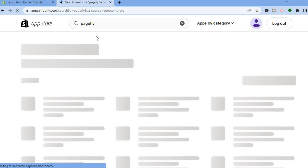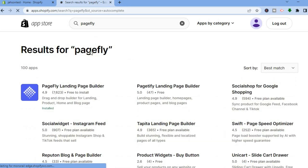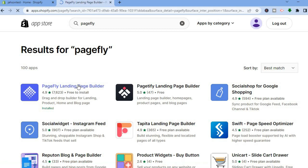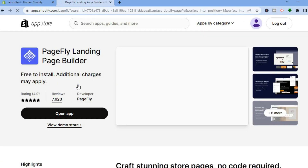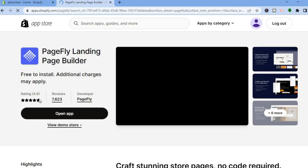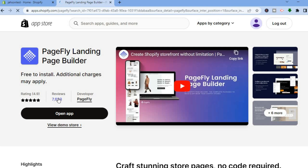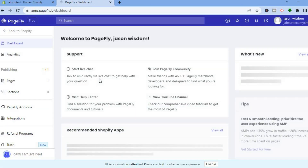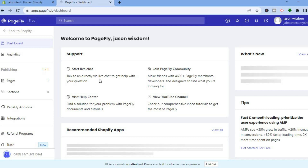After selecting PageFly, tap on the PageFly Landing Page Builder. You can see that it is free to install, highly rated, and has been used by numerous people. Tap on Open App, and you will be redirected to the PageFly dashboard.